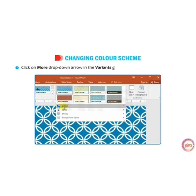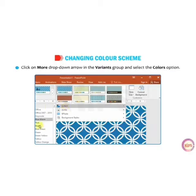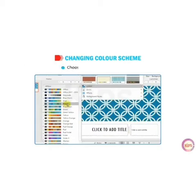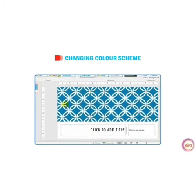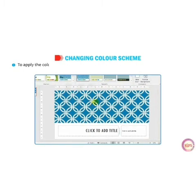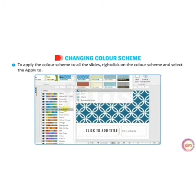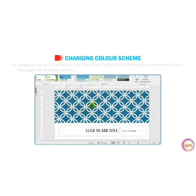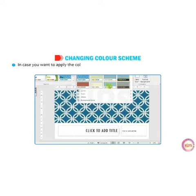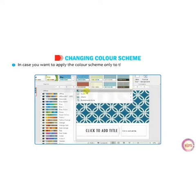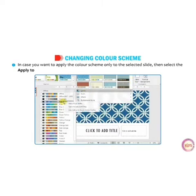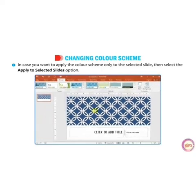Now click on the more drop-down arrow in the Variant group and select the Color option. You can change the color of any theme. Choose the desired color scheme. To apply the color scheme to all slides, right-click on the color scheme and select apply to all slides from the list. If you want to apply the color scheme only to the selected slide, then select the apply to selected slide option.